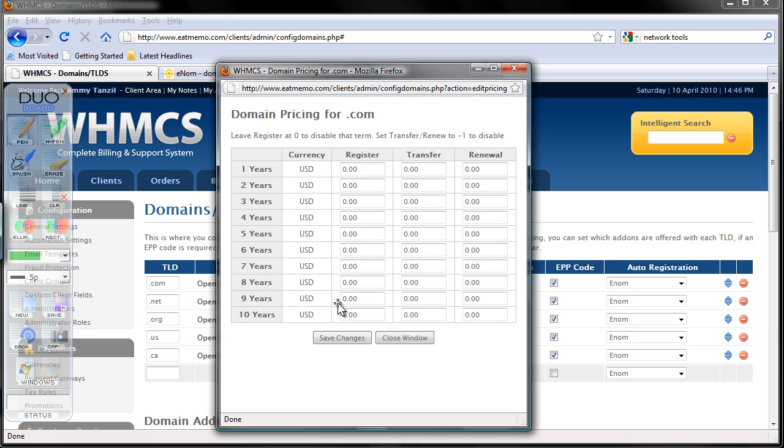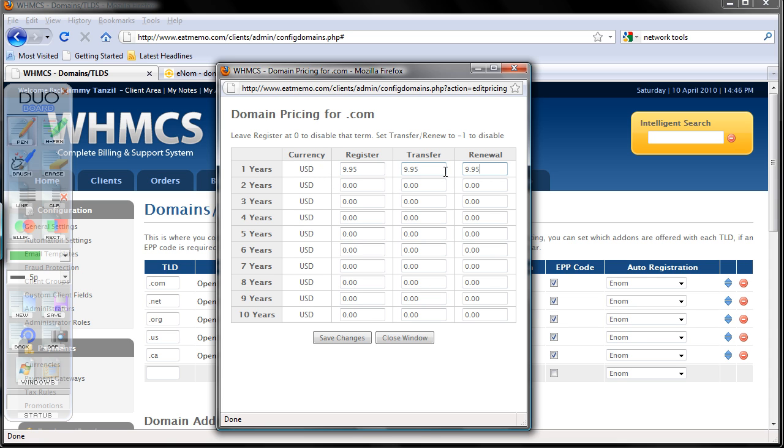I'm just going to give one year for this example and charge my clients $9.95 a year. Copy this for transfer and renewal. For example, if you want to charge for two years, don't put $9.95 too - that's a big no-no.